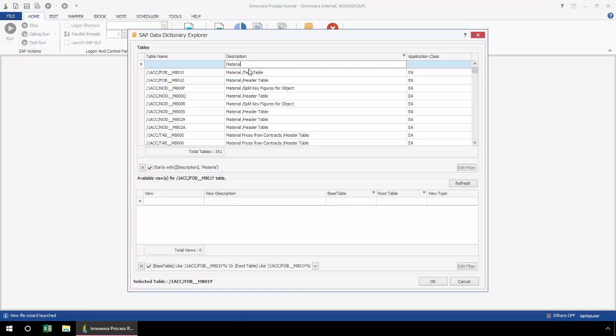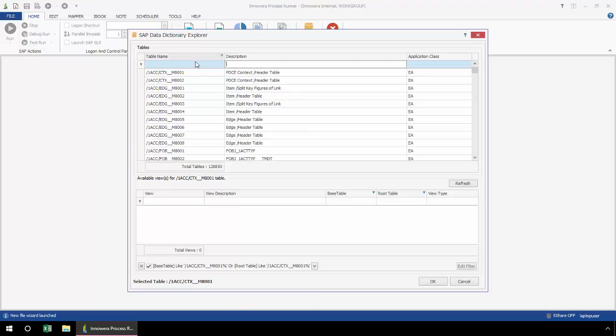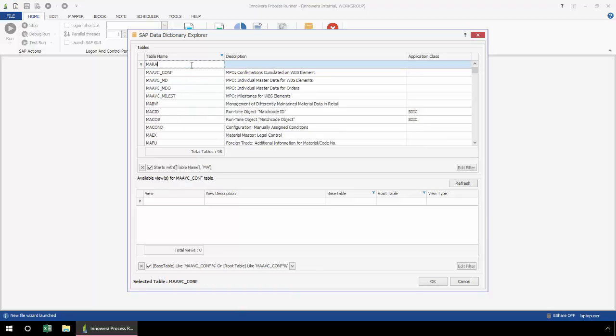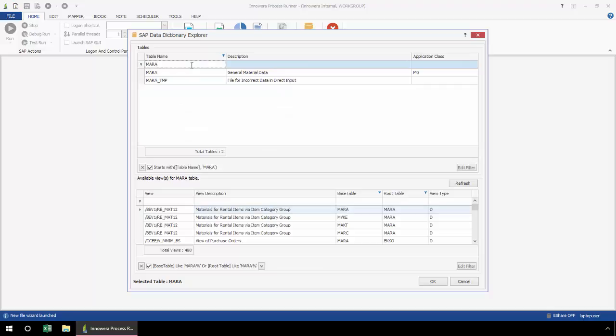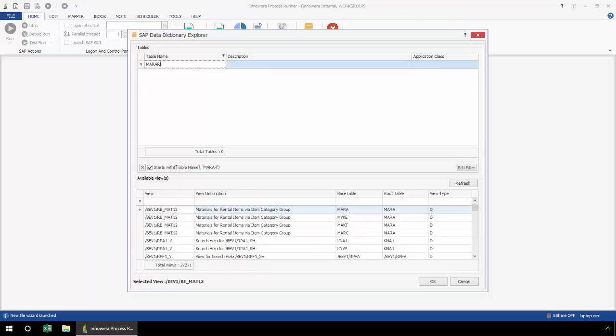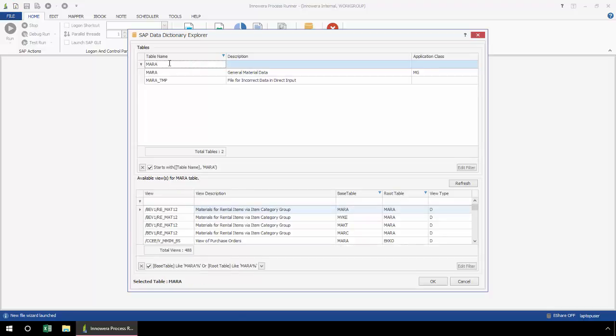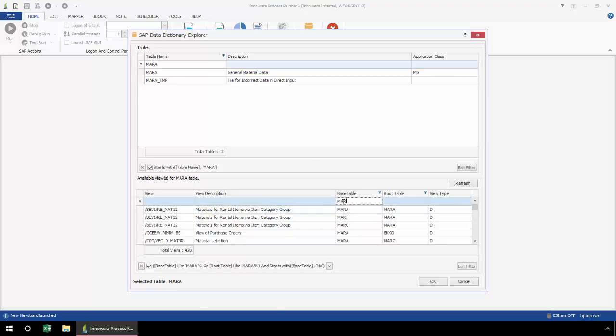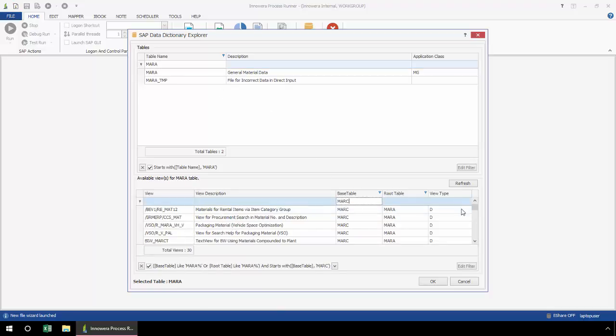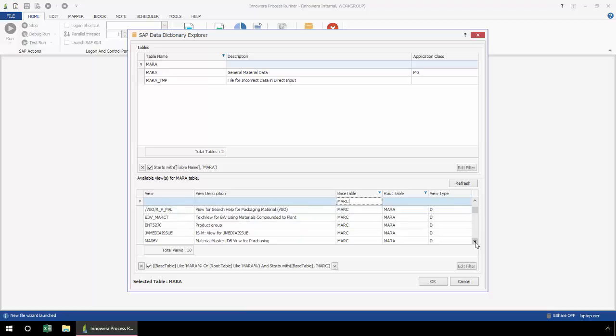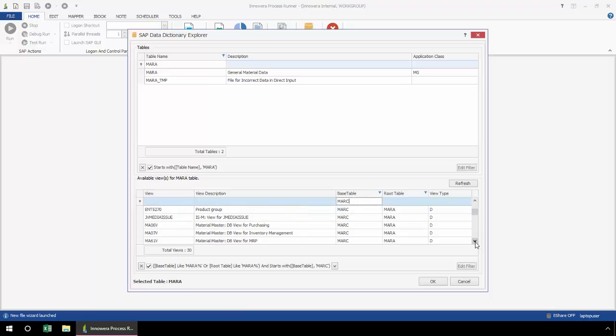Or if I'm already familiar with the table but maybe not familiar with certain table views and joints, I can type here my root table, and then here under the base table I can type another table. This will give me the standard SAP views for the MARA and MARC tables.